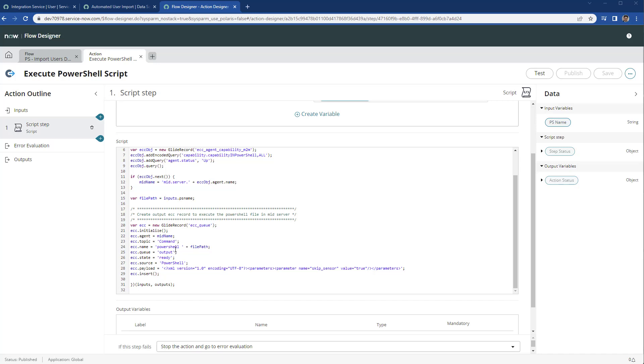The name is going to be PowerShell and the file path of that given PowerShell script we need to run. This is an output instruction in the ECC queue in ready state. We're putting the source as PowerShell and giving the payload as skip sensor, so we don't need anything back from the MID server once the script is run.